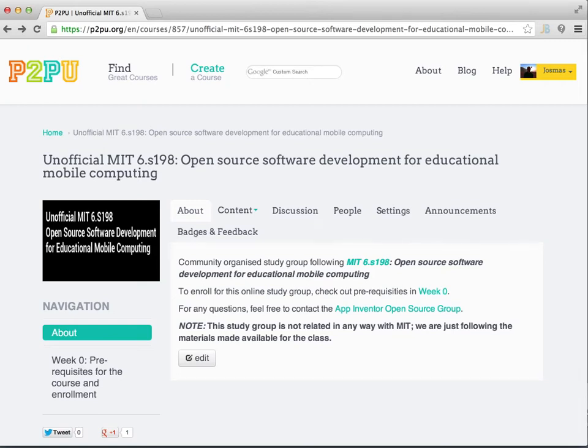Hi there and welcome to an official MIT6.S198. As you can see in the description, this is a community organized study group. It is not related in any way to MIT officially. We are simply following all the materials that they make available for this course, MIT6.S198.